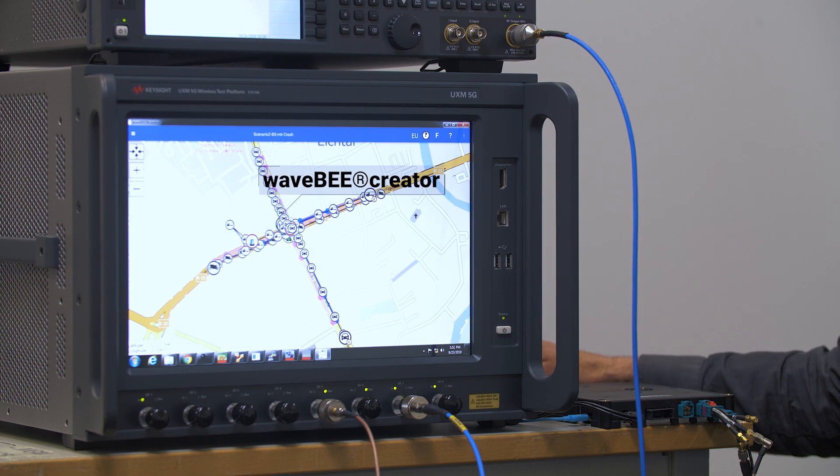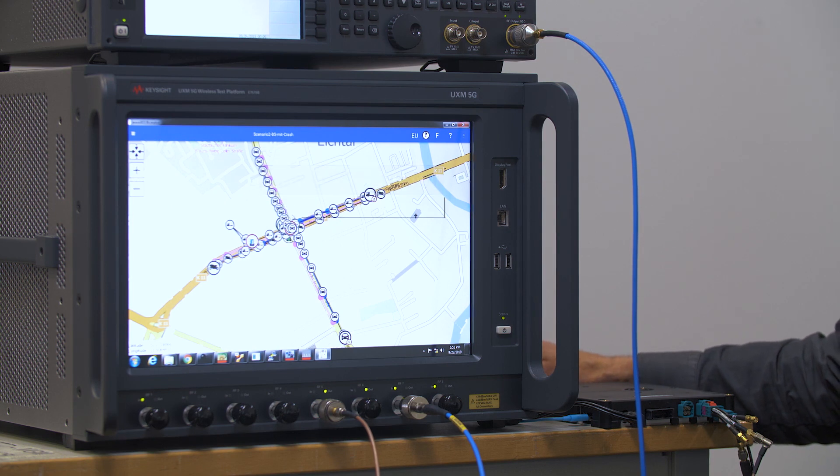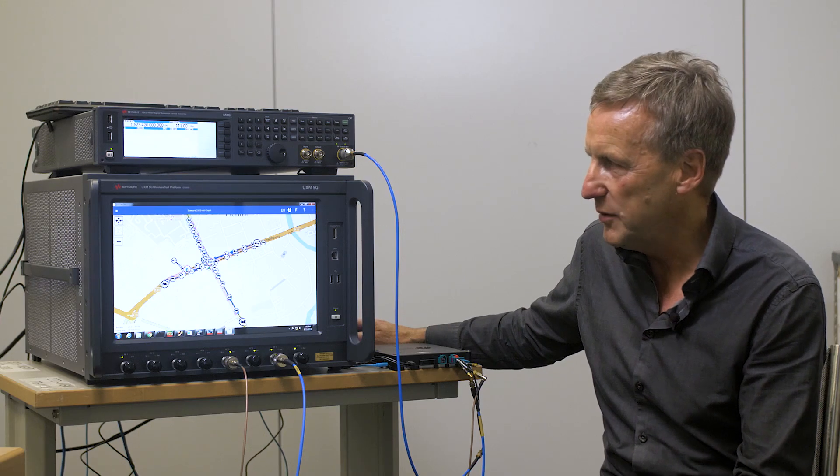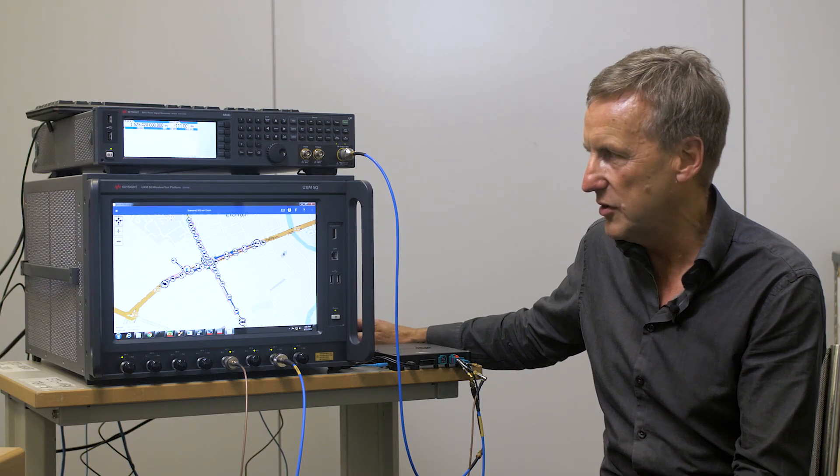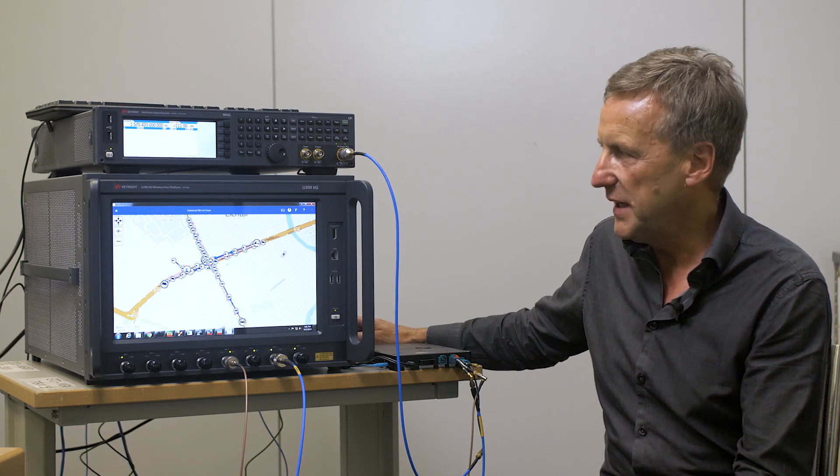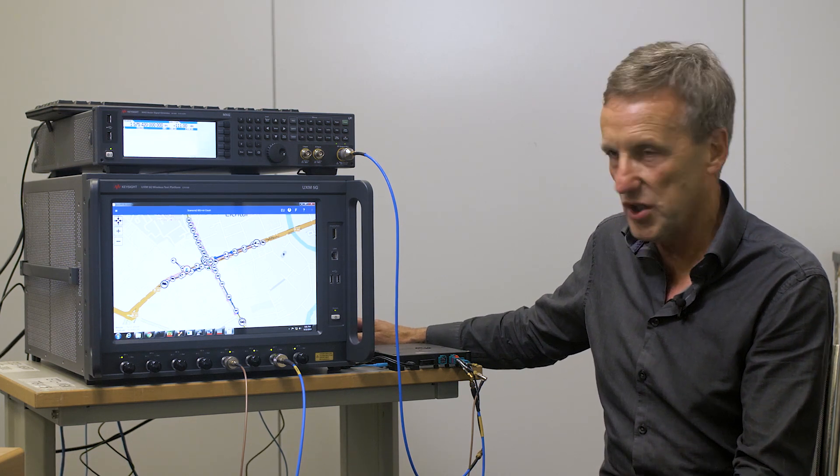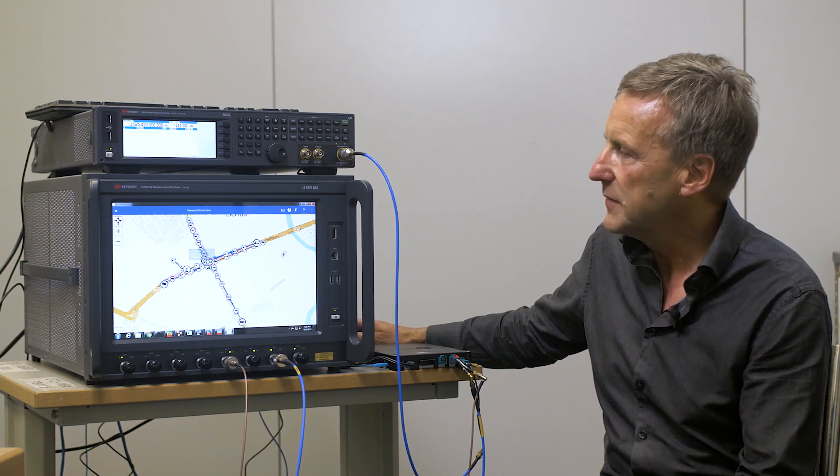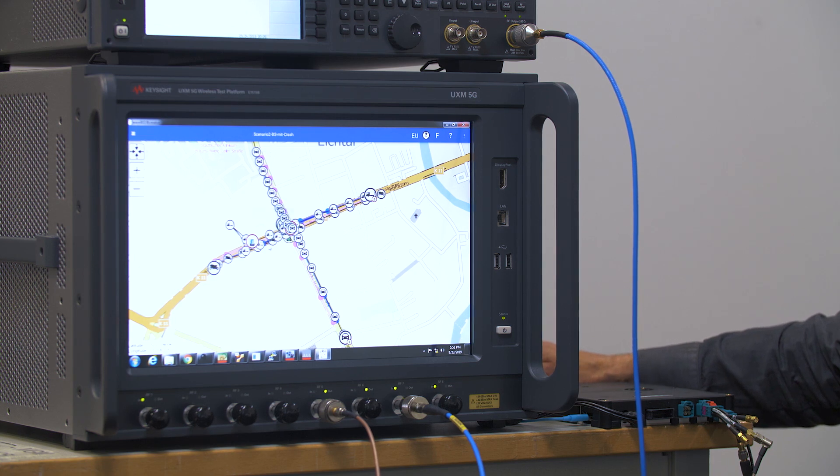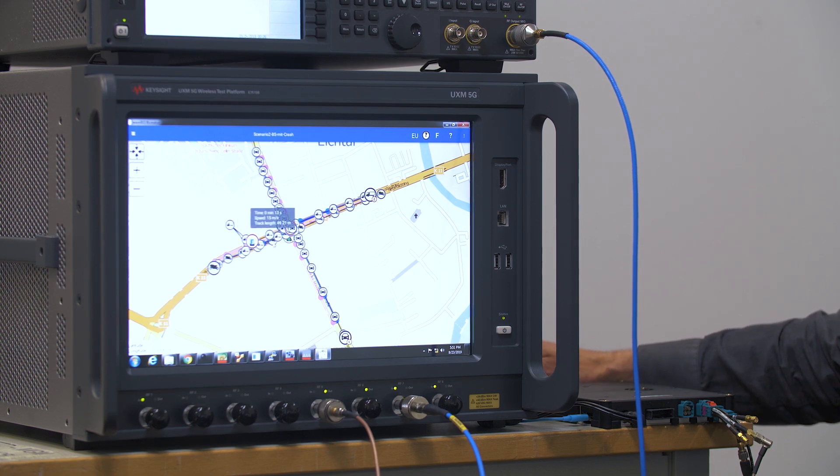This is our WaveB Creator software and you can see we have created a scenario based in Germany. So when we run the scenario we will see these simulated vehicles actually in action.